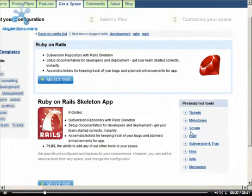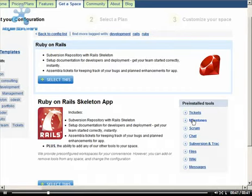More often than not, a preconfigured space will have all the tools you will need. If you want to add or remove tools from the space, Assembla makes it simple to do.